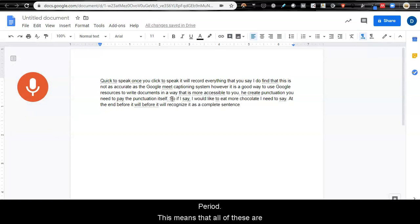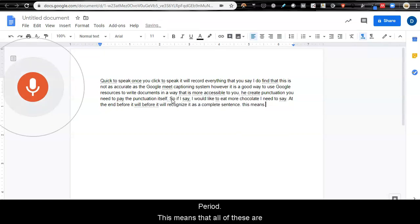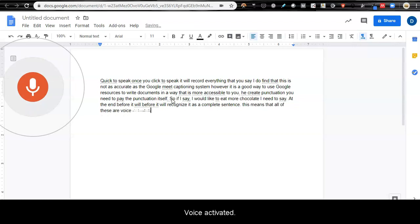Period. This means that all of these are voice activated. New paragraph.